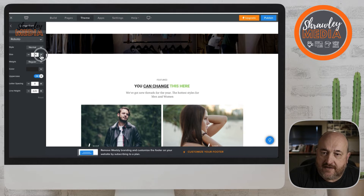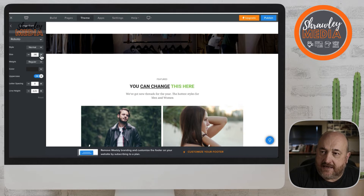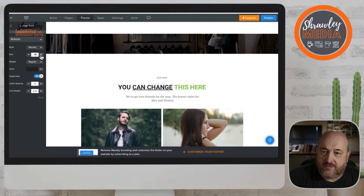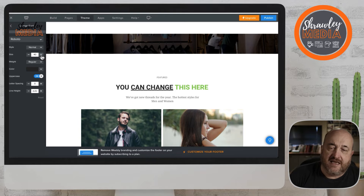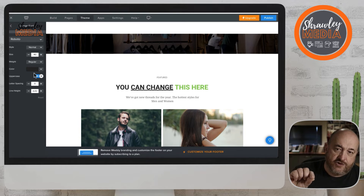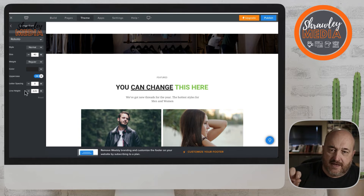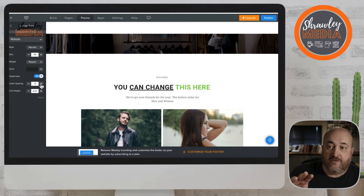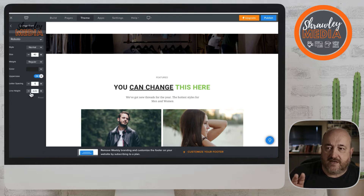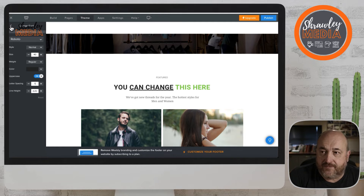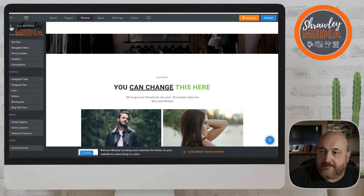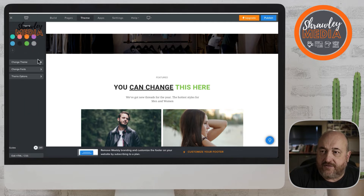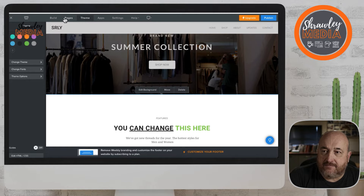I'm just changing that theme back to approximately what it was before. As you can see, the changes we made — going bold, the underline, and the color — they remain. So we're changing the font size and everything, but the changes we made to the default will remain. Then we want to get back out of theme and back into Builder.